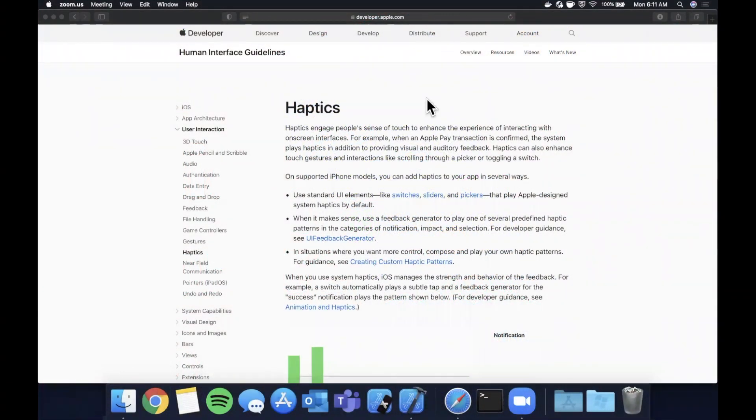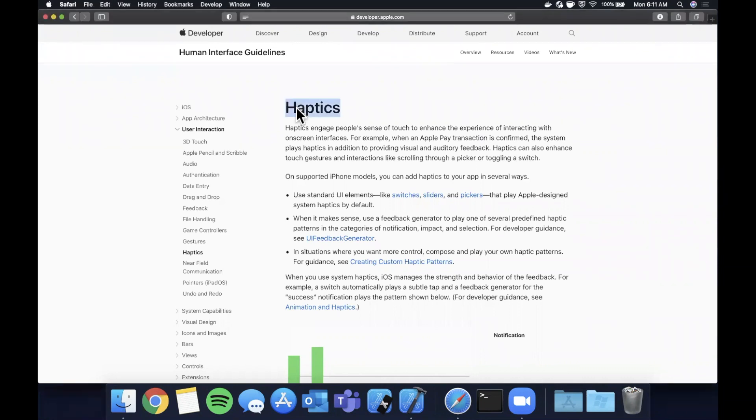What is going on you guys, welcome back to another Swift video. In today's video we're gonna be taking a look at haptics or vibrations as they're more commonly known and how to incorporate them into your app.